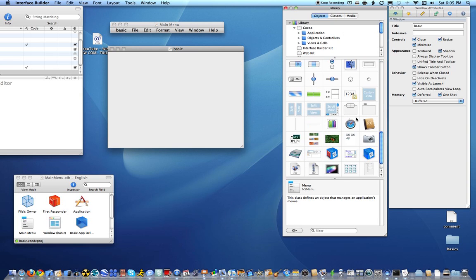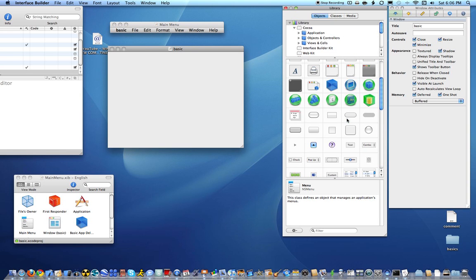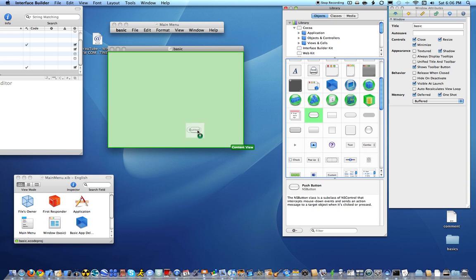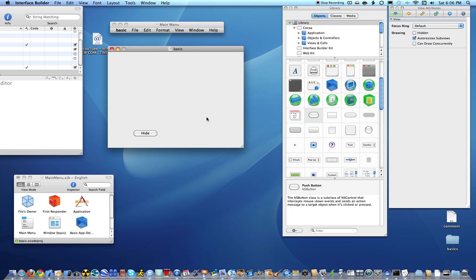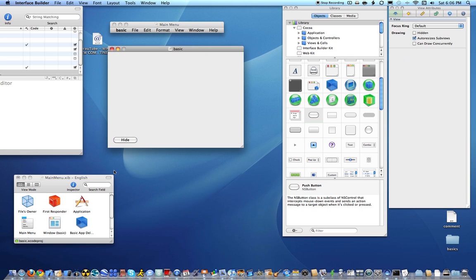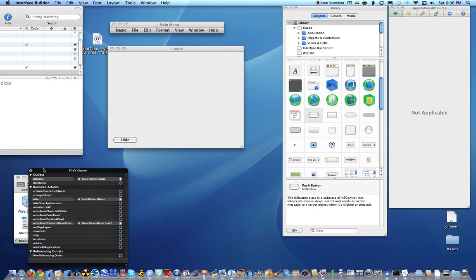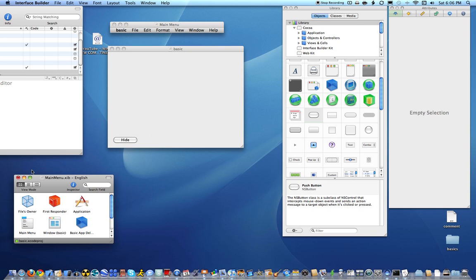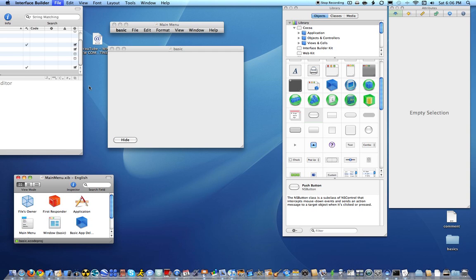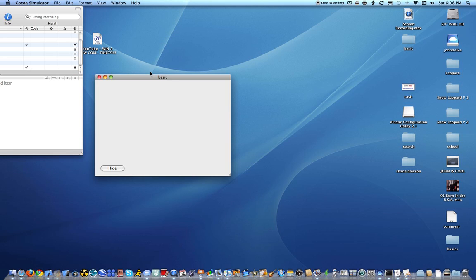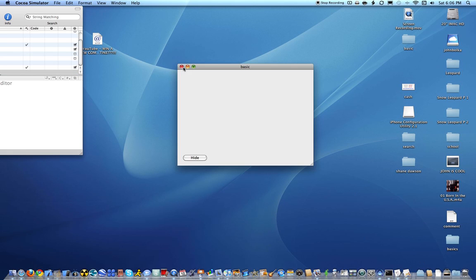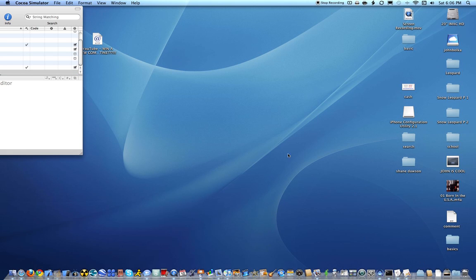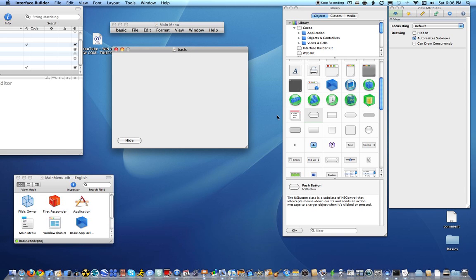And we're going to start with one called, drag a button out, and I'll say hide. So once you say hide, just kind of line it up under the files owner I'm pretty sure, and just control click and drag it to the hide. And so now when you go to, I'm going to save, file, and then file simulate interface, and when you click hide, it hides. So, tada, there you go. We're going to go back to interface builders, so that's how you do hide.